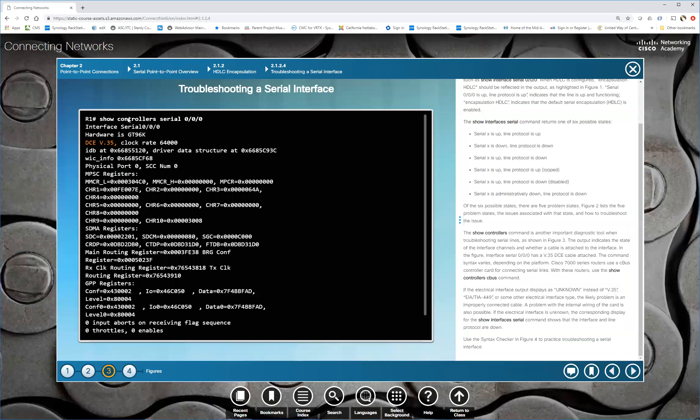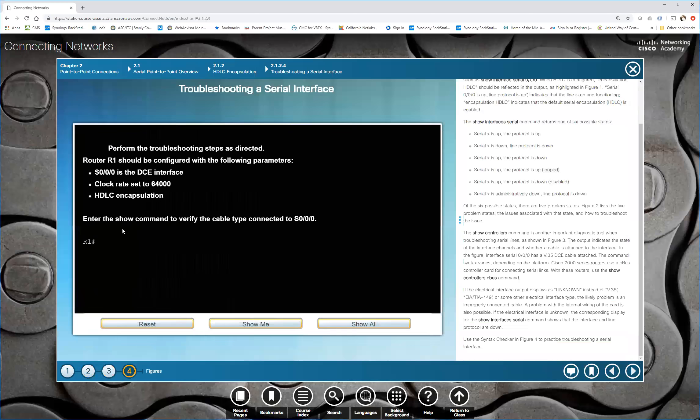This command show controllers. We haven't run before. If you're ever in a situation where you can't get to a device to look at its actual interfaces to see whether or not the DCE end is on one side or the other, or which side is connected to the DCE. If you do show controllers and look at the interface itself, it will tell you what it's connected to. In this case, it shows it's connected to a DCE V.35 cable. Any questions about those?